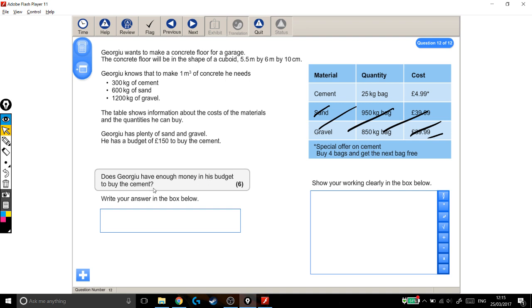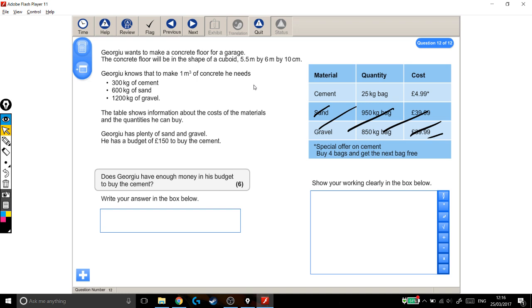Does he have enough money in his budget to buy the cement? So let's take it step by step. We're going to find out the volume of the cuboid because that will tell us how much concrete he needs. And then we'll find out how much cement he needs to make all of that concrete, and find out how much it's going to cost him.